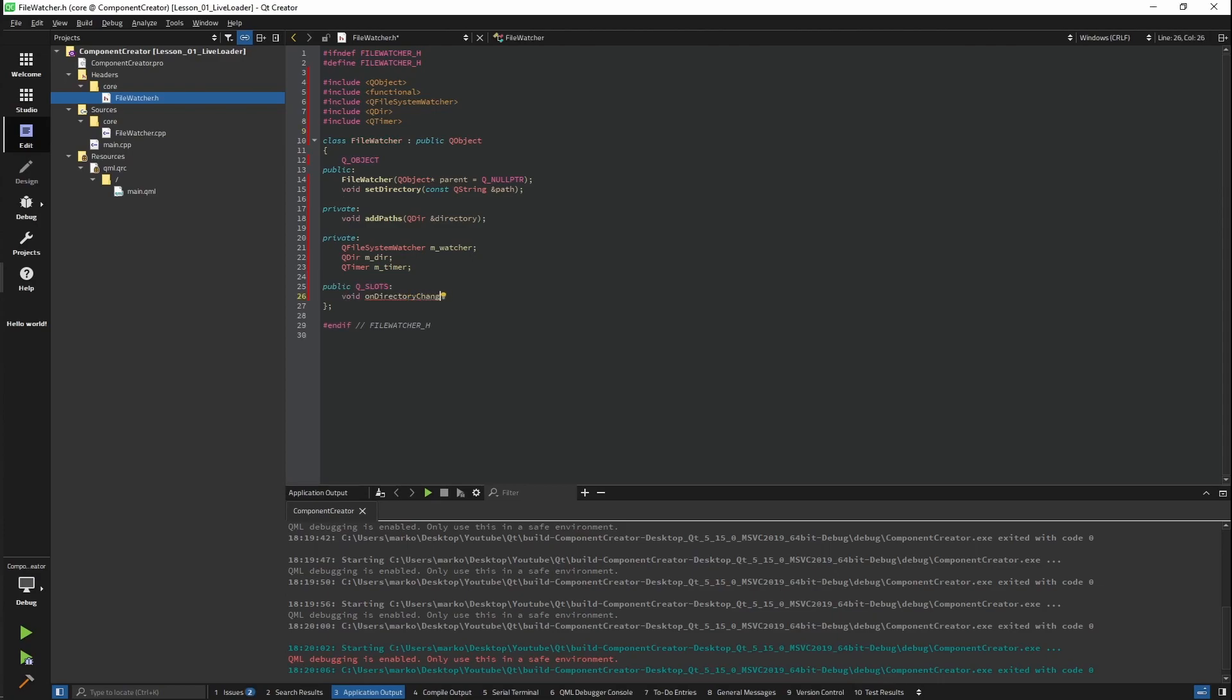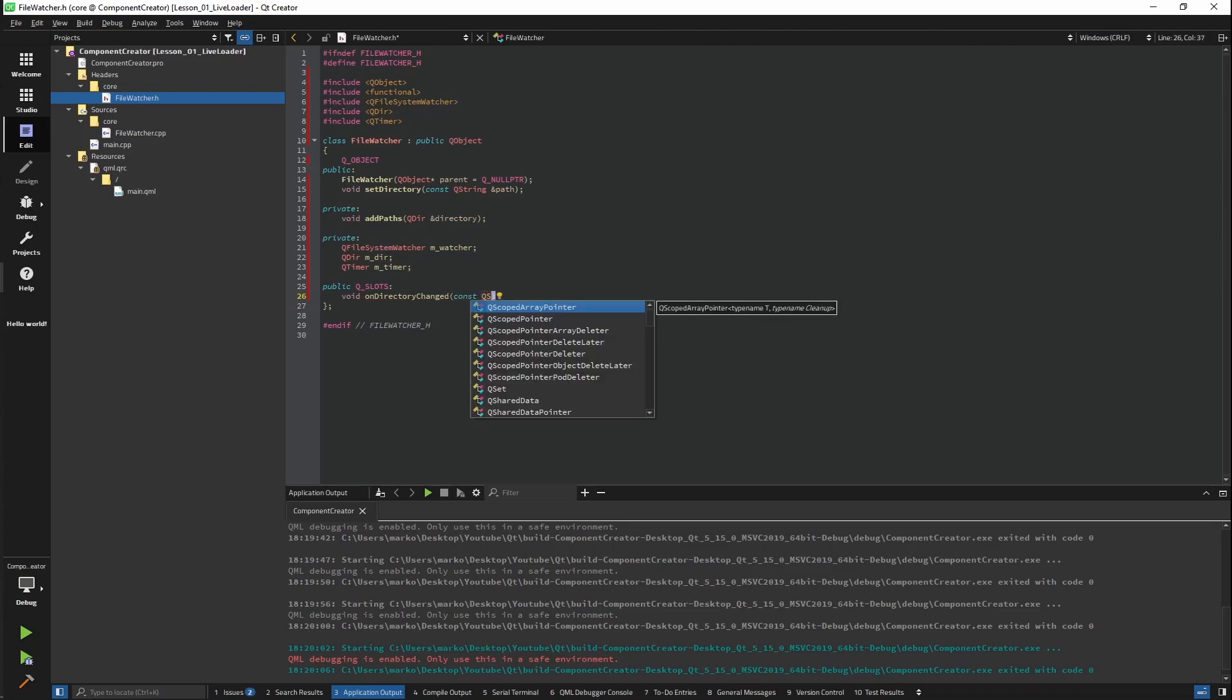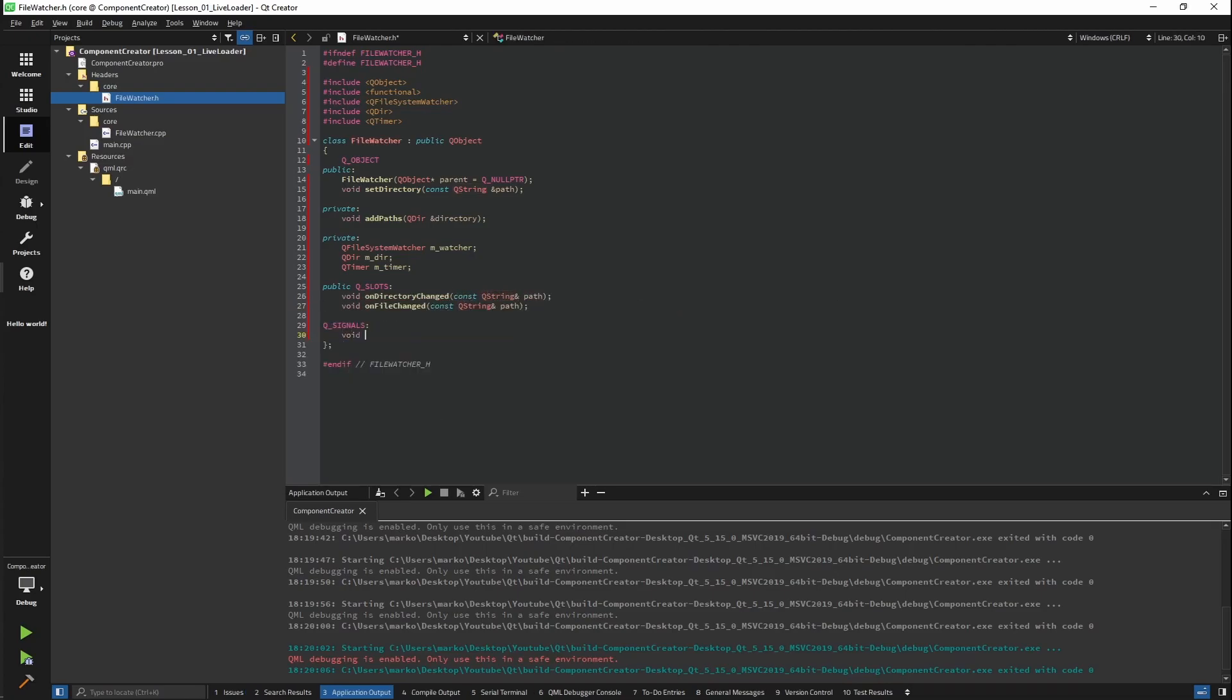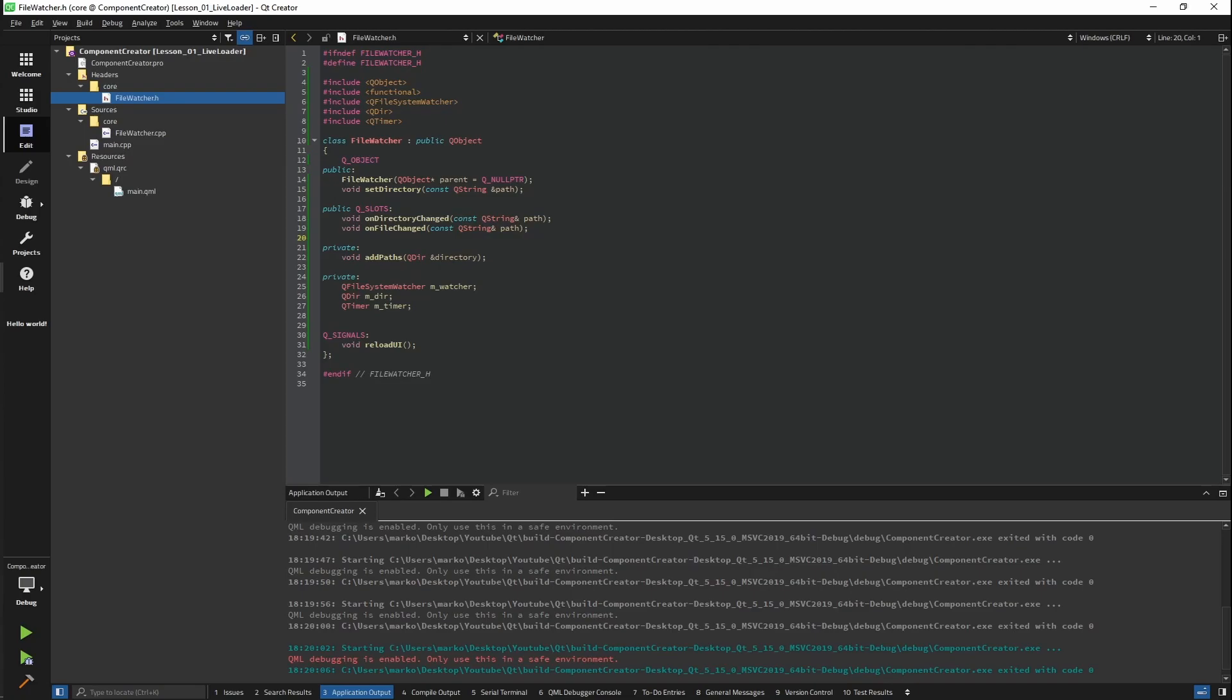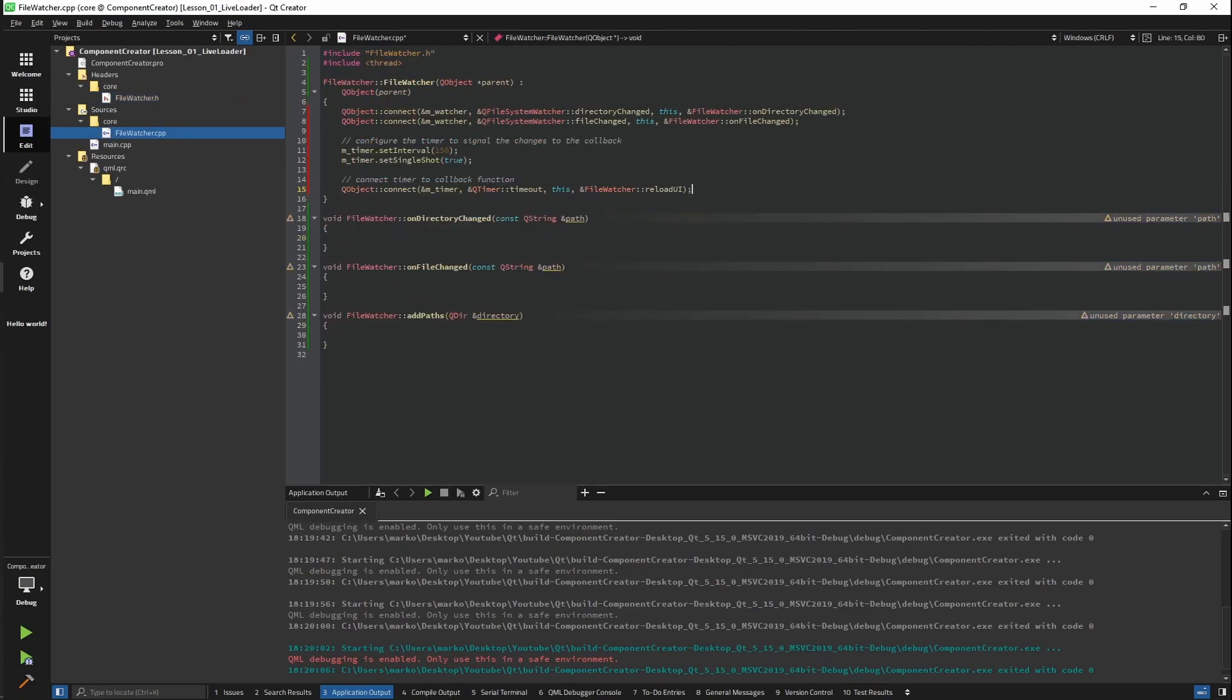We will need two slots. One for file changes and one for directory changes. The reload signal will be triggered every time a file has been changed, and we will trigger a reload when that happens. Let's rearrange the code a little bit. We are defining all our needed connections in our constructor and setting a timeout for our timer. Our timer will actually be the one to trigger our reload signal.